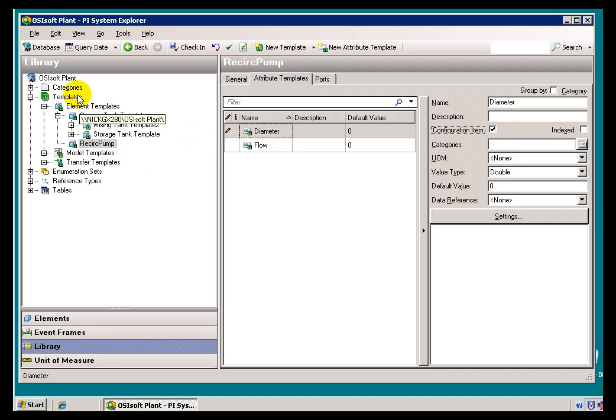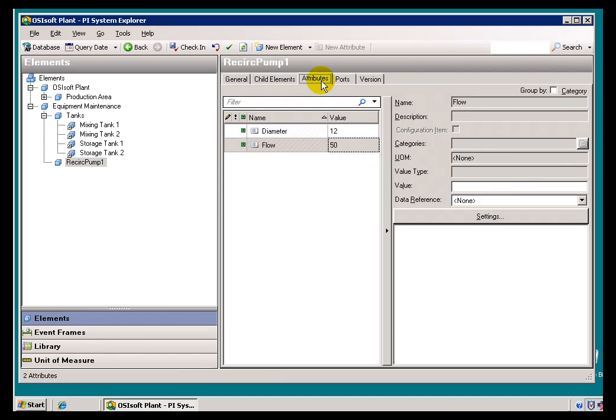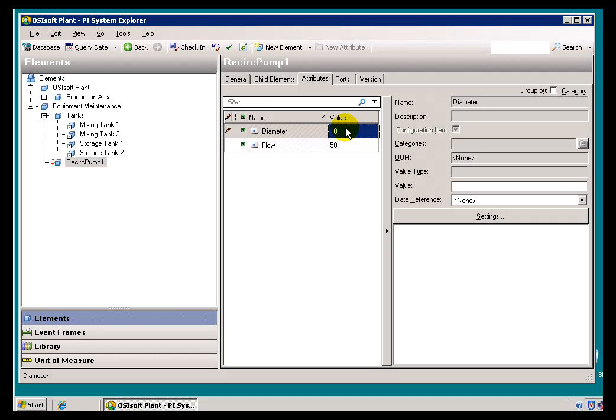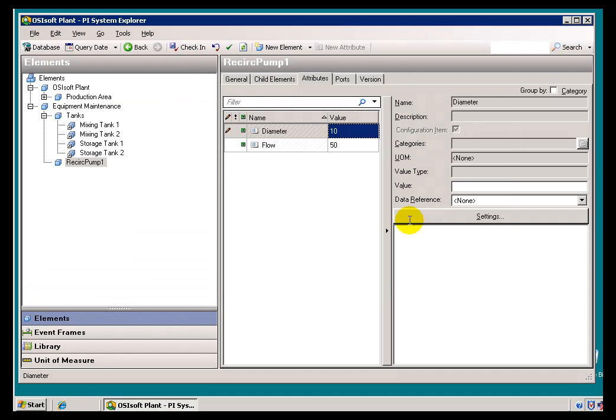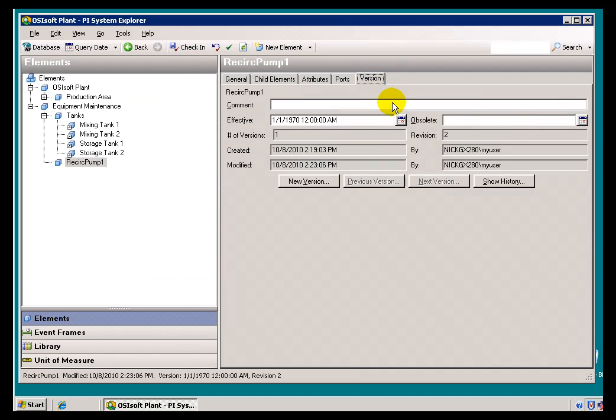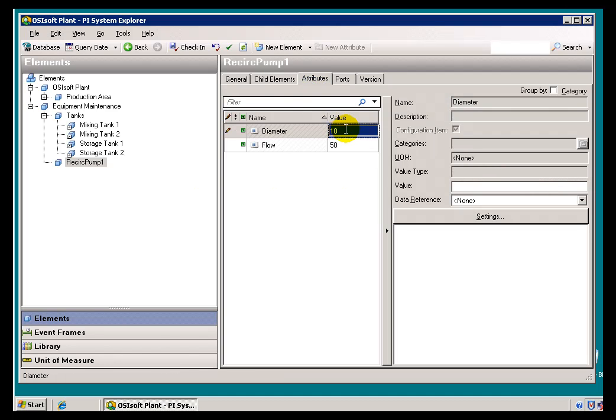Now watch what happens now when I go back into my Element here. Here's my Recirculation Pump. I'll go ahead and change. I'll say, well, the Diameter, it's not ten, twelve, it's actually ten. I'll go ahead and check that in. And when I check this in this time, notice the Version is now incrementing because what we're doing is we're making a change to a Configuration Item.